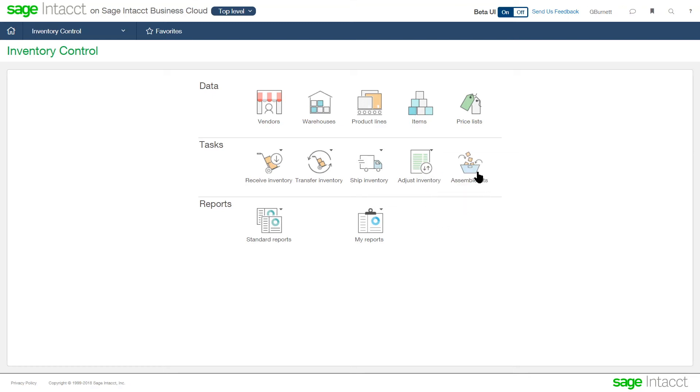And the last component we were talking about is the ability to assemble a kit. So again, kits can be stocked or non-stocked. And those will allow us to group items together for light assembly and record that production of those items coming together to be sold to a customer.